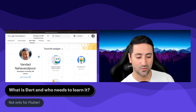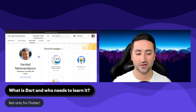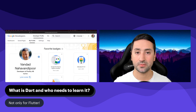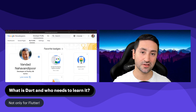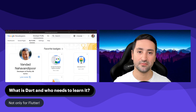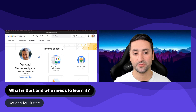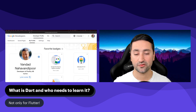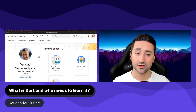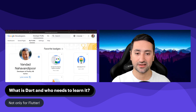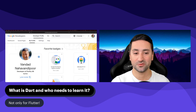Let's talk about what Dart is and who it is for. Dart has become very popular in recent years because of Flutter. Flutter is Google's modern SDK for creating beautiful applications on mobile and desktop. If you're not familiar with Flutter, I have a separate free course available for that, called the free Flutter course, available on YouTube, which you can check out.